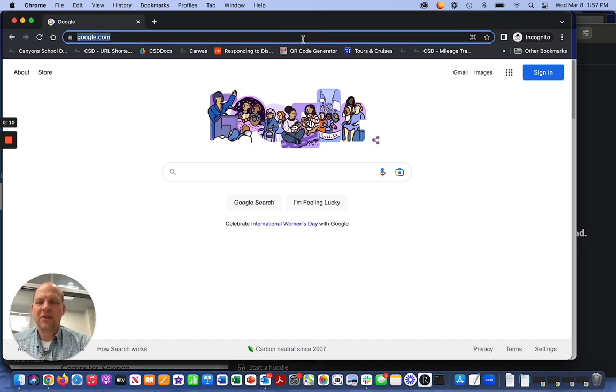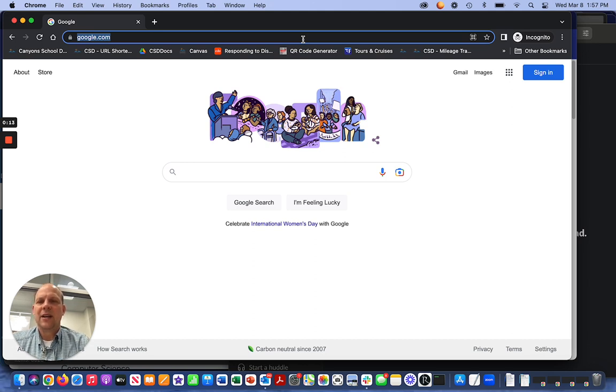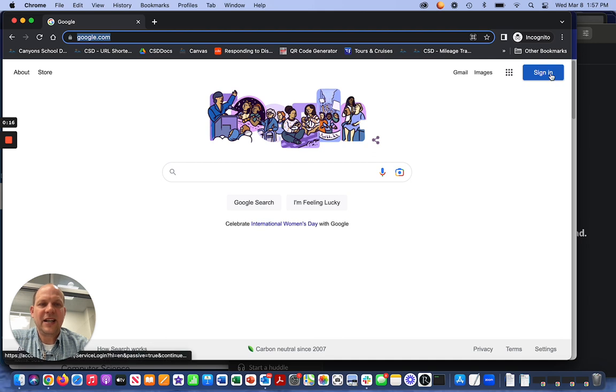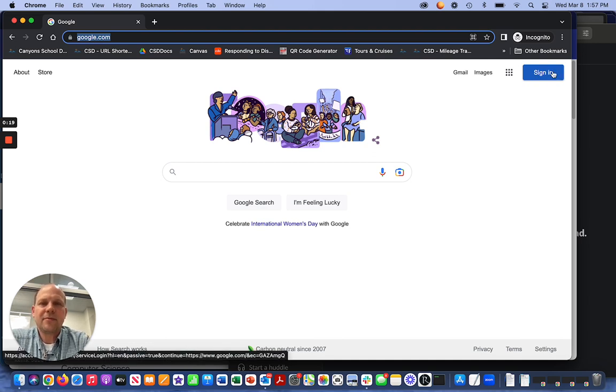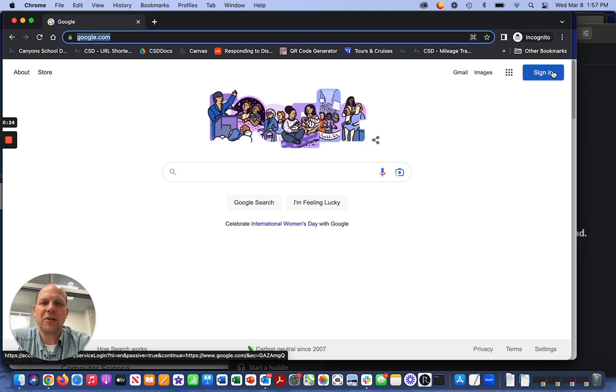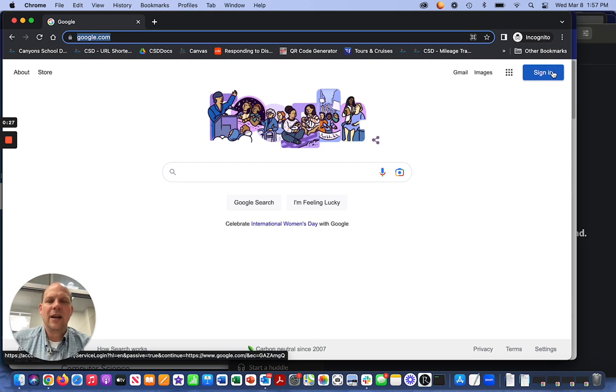In order to do that, you'll notice that I'm here at Google and it's asking you to sign in. When you sign in, that is like signing into a Google account. You may have a personal Gmail or use YouTube or something like that, where it asks you to sign in and keep track of things.